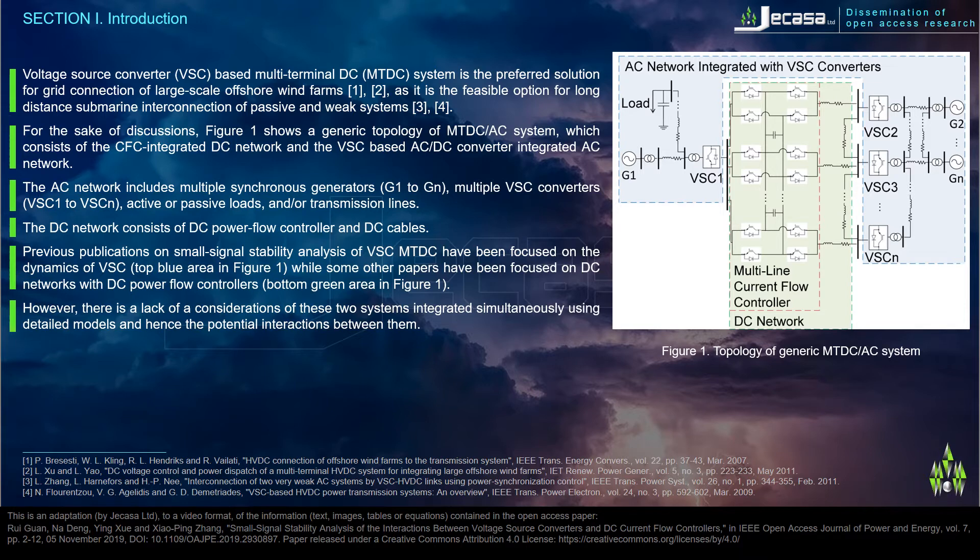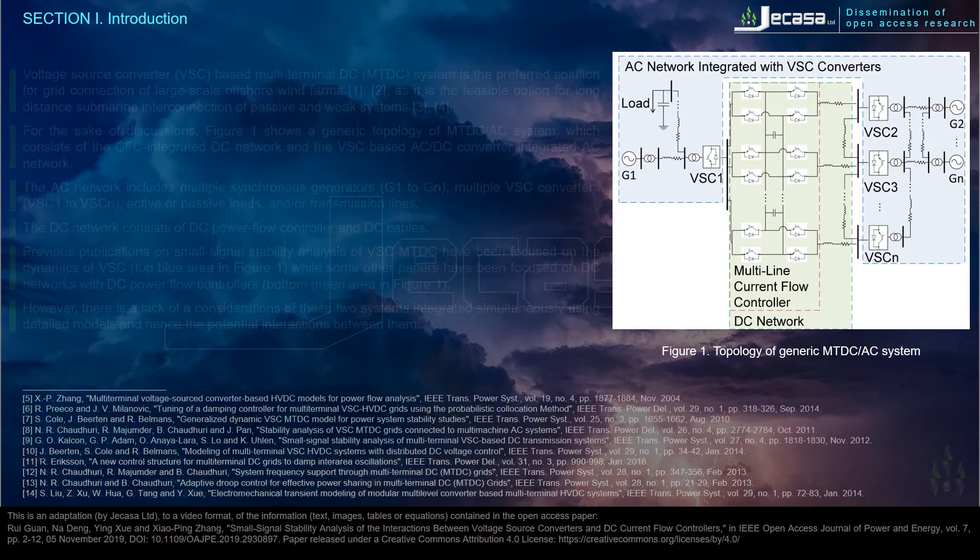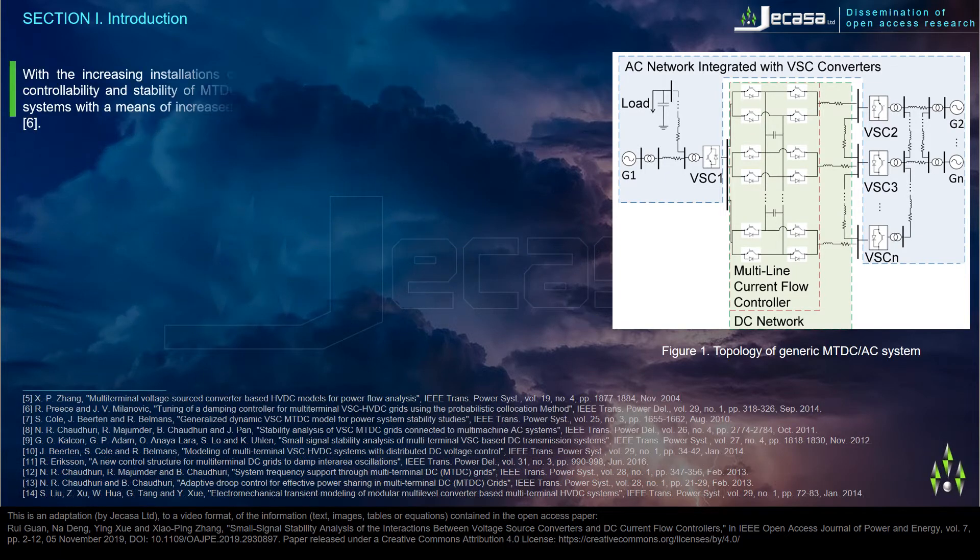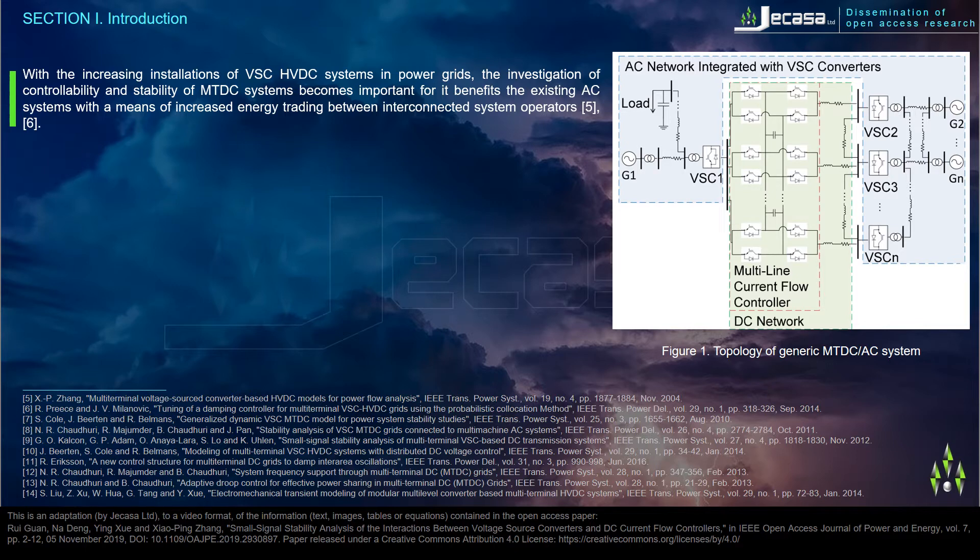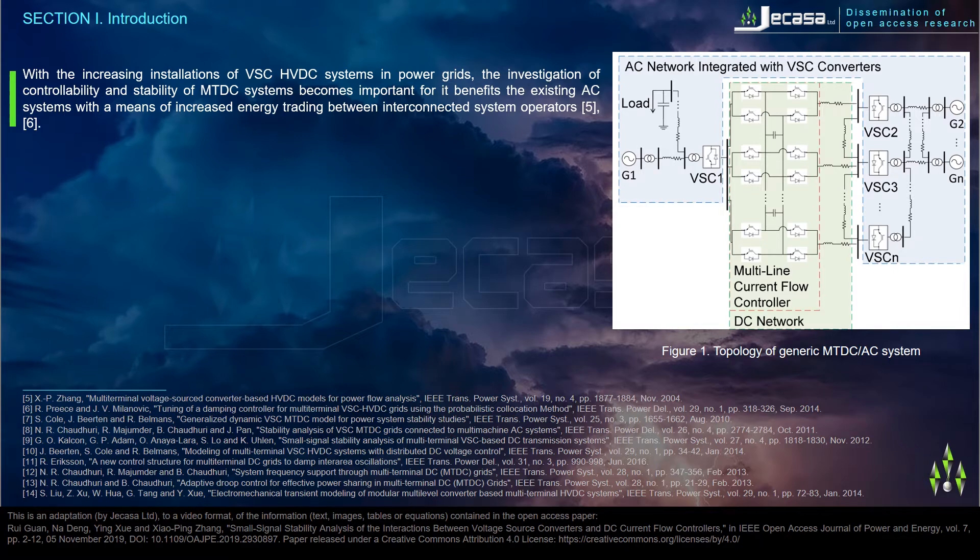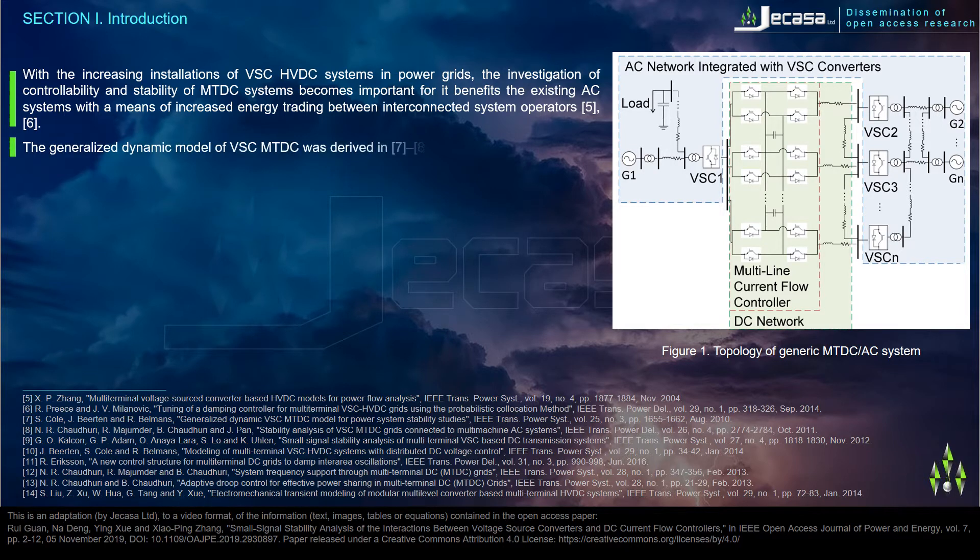However, there is a lack of considerations of these two systems integrated simultaneously using detailed models, and hence the potential interactions between them. With the increasing installations of VSC HVDC systems and power grids, the investigation of controllability and stability of MTDC systems becomes important for it benefits the existing AC systems with a means of increased energy trading between interconnected system operators.